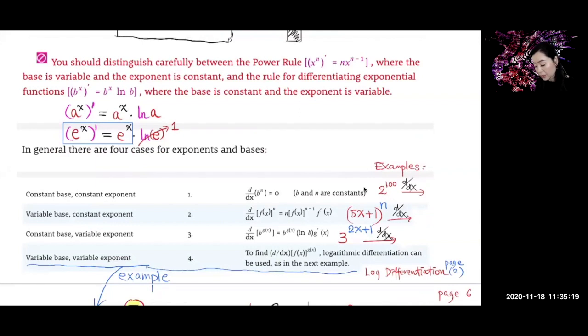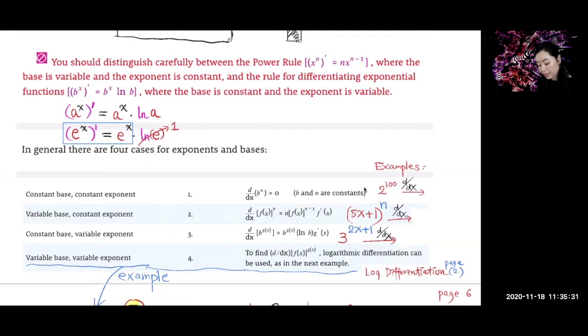So when you have an exponential function, the base is a constant and the exponent is a variable. That is the exponential rule. Contrast this with the power rule, where the base is a variable and the exponent is a constant.